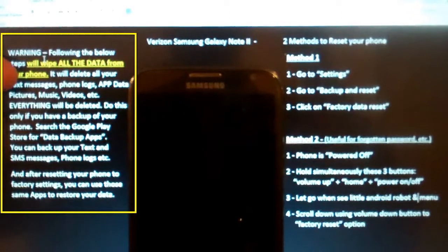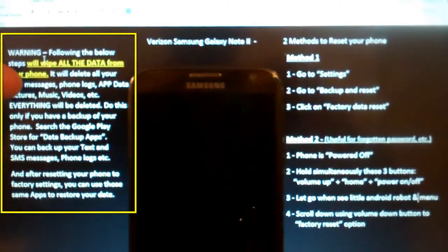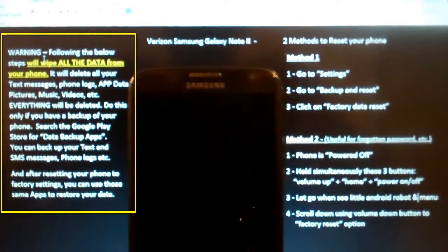It will delete the text messages, the phone logs, app data, all your apps, your pictures, your music, your videos, everything will be deleted. So do this only if you've got a backup.